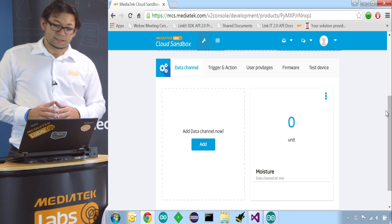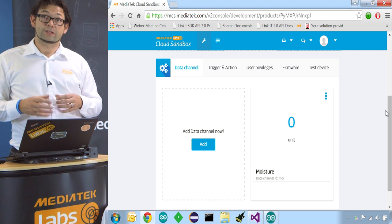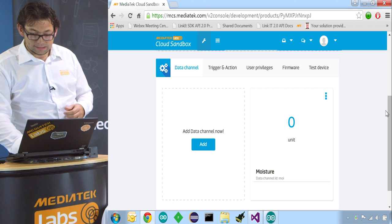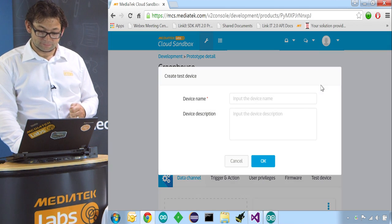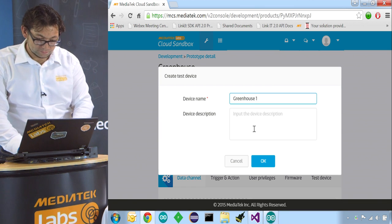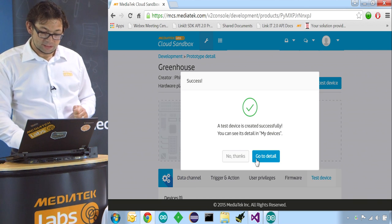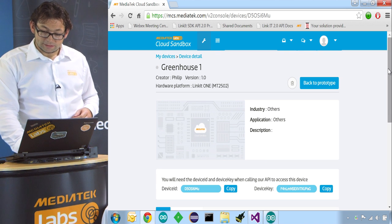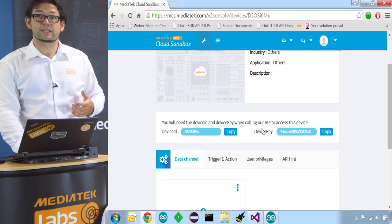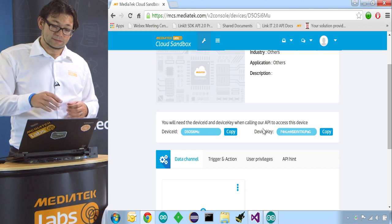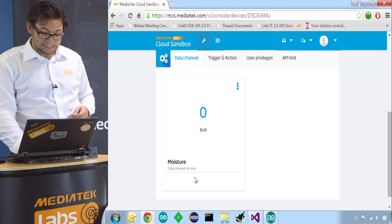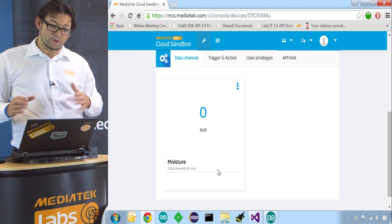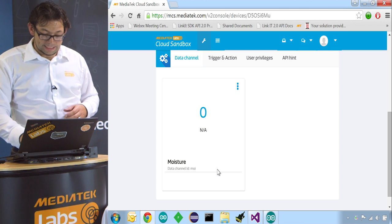So now we successfully created our prototype. So this is a model which we then can create real devices with. And this is exactly what we're going to do now. We create a test device. We name this Greenhouse 1. We press OK. It successfully creates it and we go to the details. Now this real device has a unique device ID and the device key. These are necessary for uploading to exactly this device. And then we have also the moisture and the data channel ID, MOI. So we know when we want to upload to this data channel we need to use this data channel ID.